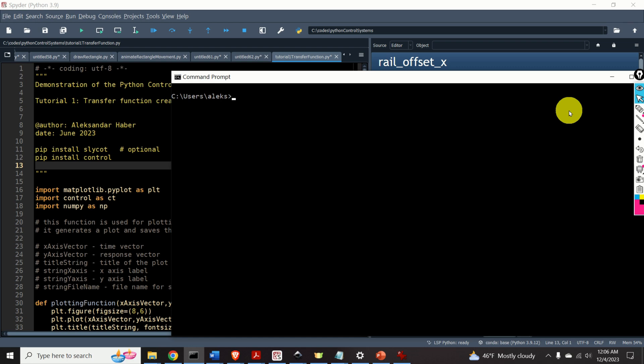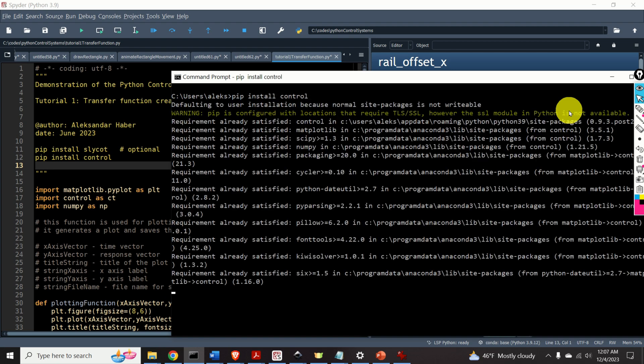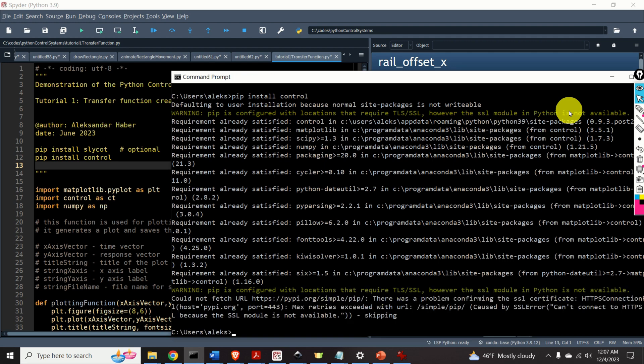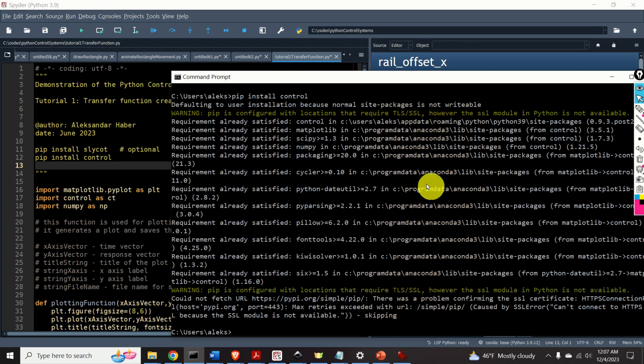The first step is to install the Python control systems library. Open your command prompt, or the Anaconda command prompt if you're using Anaconda, and type: pip install control. As you can see over here, in my case all the requirements are already satisfied because I have already installed this library. In your case, you will see the installation progress over here.